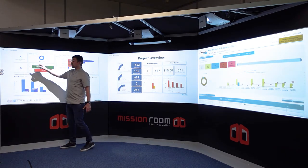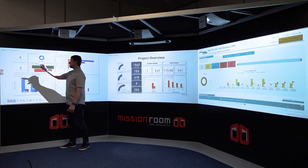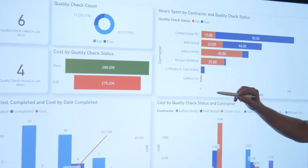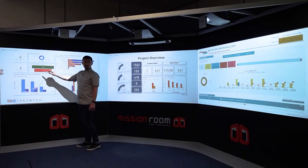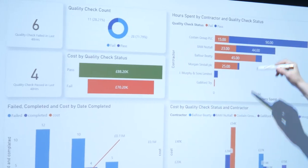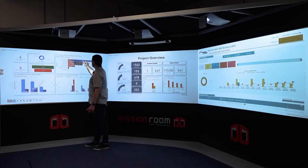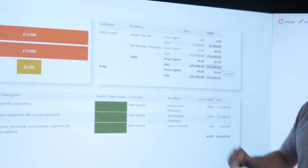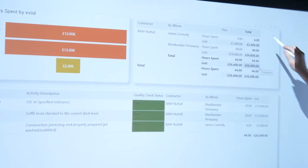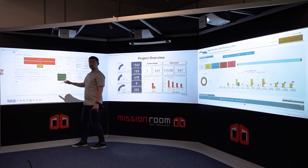Here we have all of the quality checks that have been completed and failed, and we can see that data in real time. We can start to analyse that from a cost perspective — where things have gone wrong and what they've cost the project — and where things have gone well. We can break that down by contractor, and if we want to get into the detail we can drill through into a separate dashboard showing task responsibility and where we are against our original schedule.